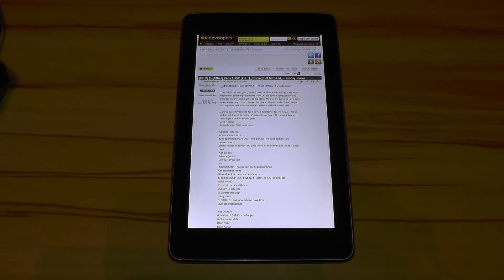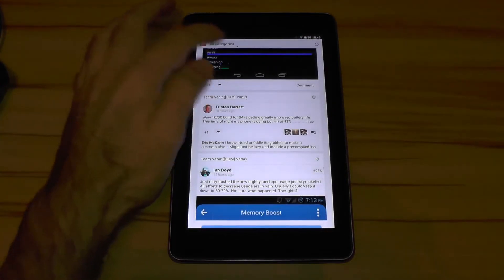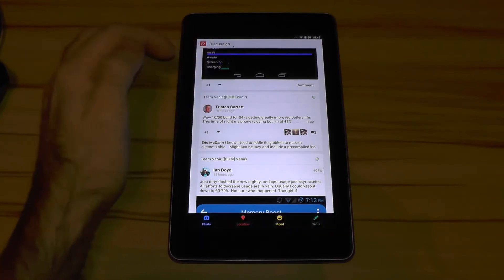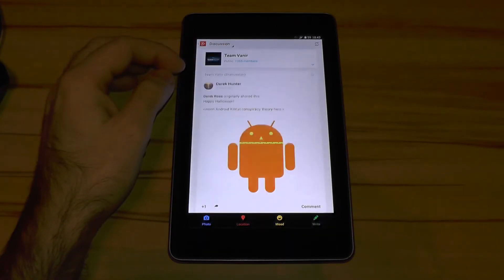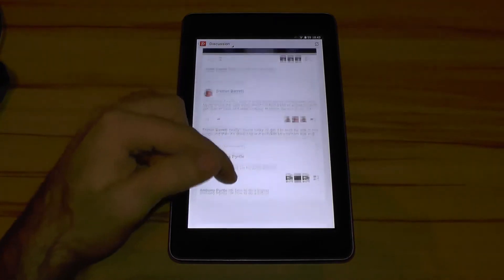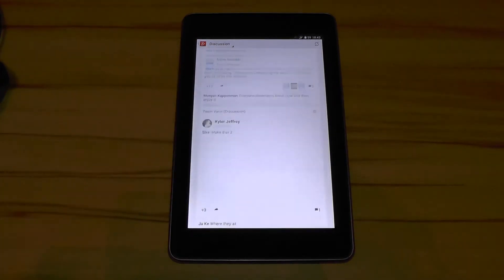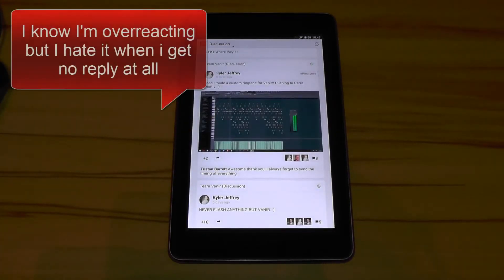I posted my issue in the XDA thread and also in their G+ community. And do you want to know what? After a week the amount of answers I've gotten was exactly zero. What I personally would call this, and please excuse my language, but that sort of support is shit.